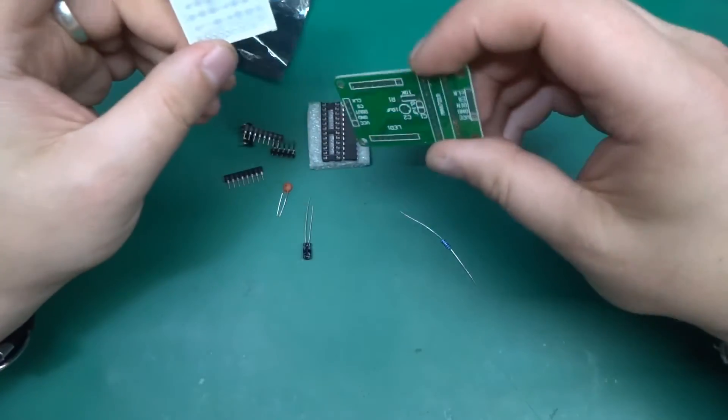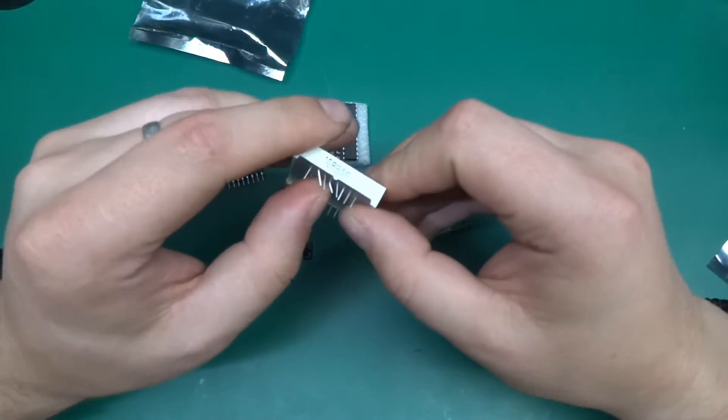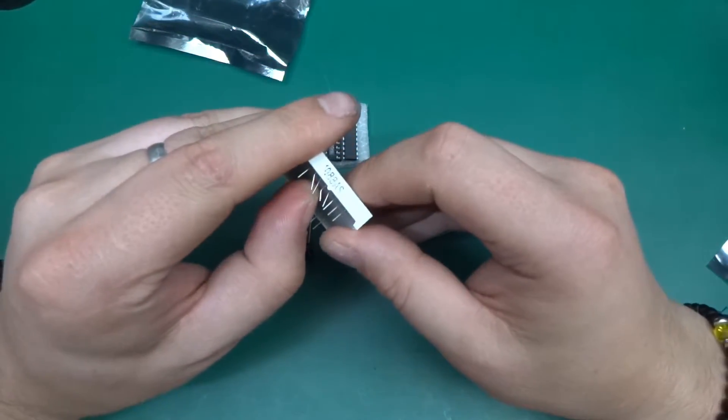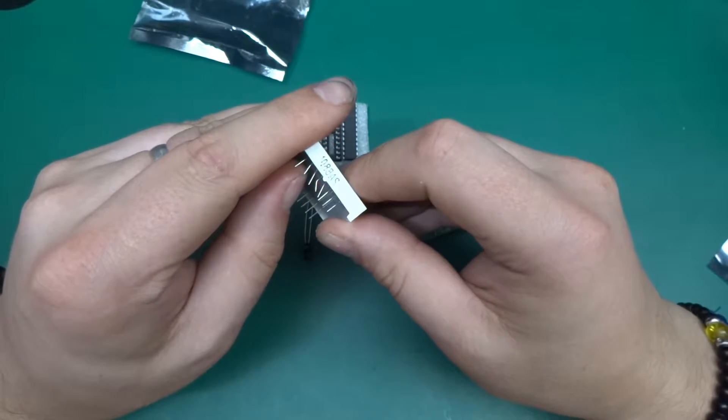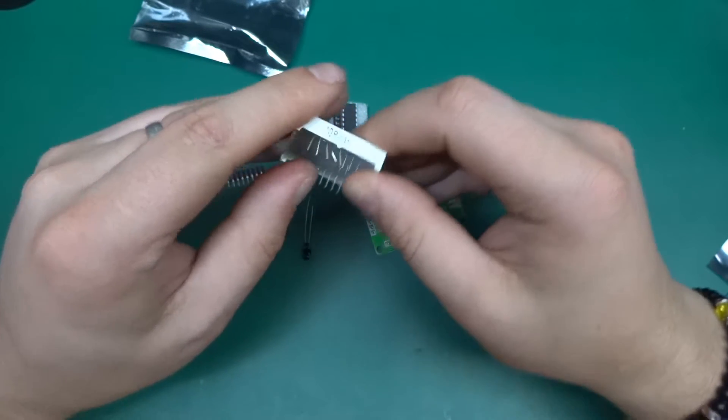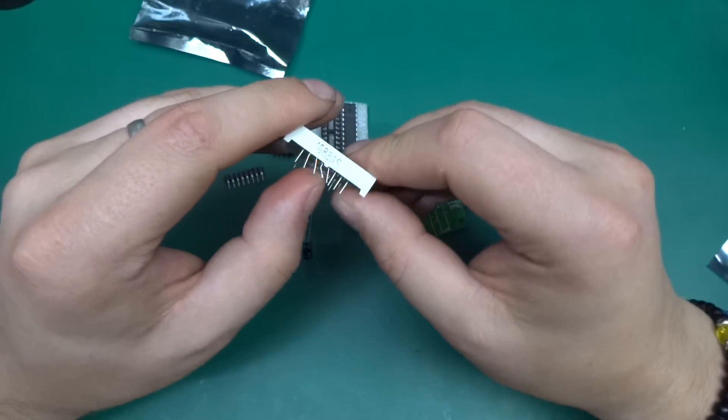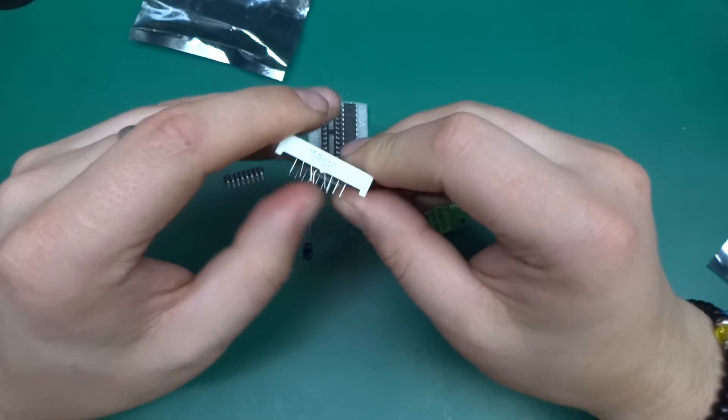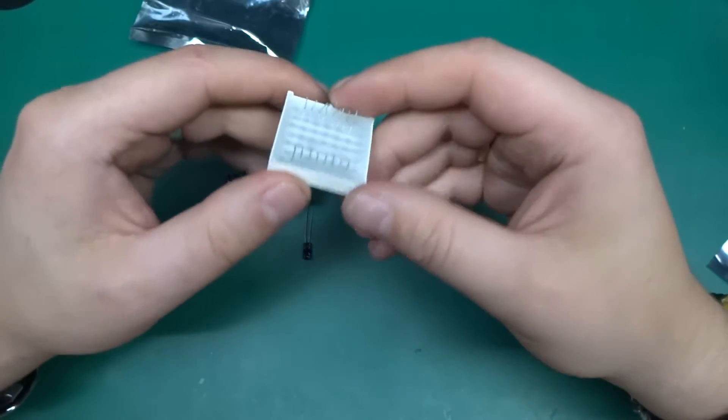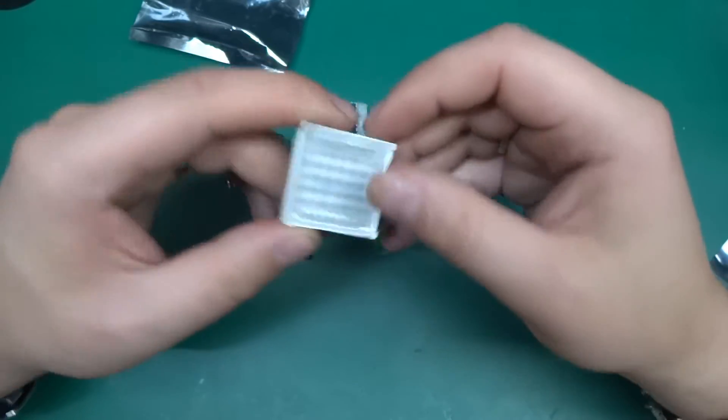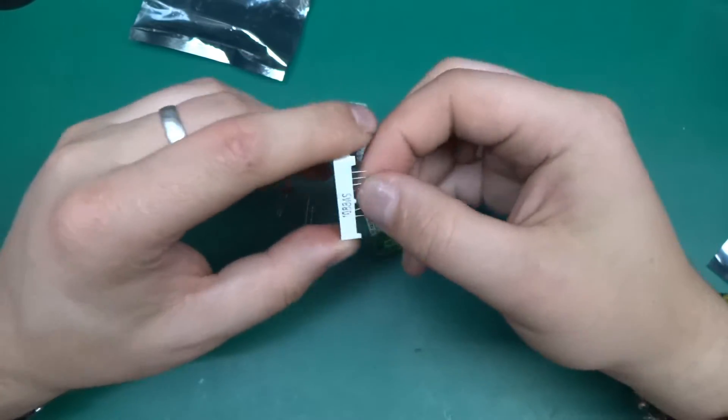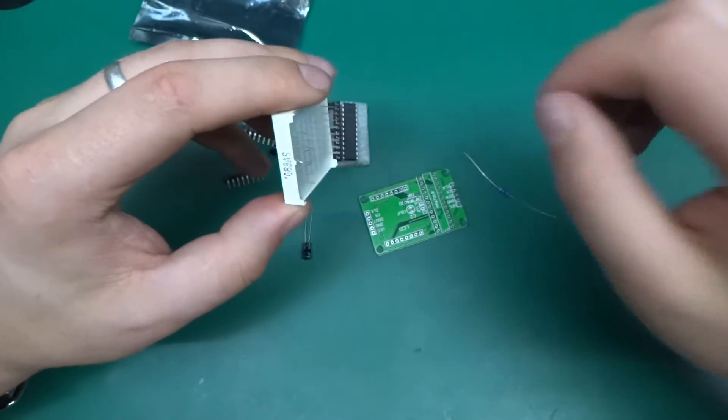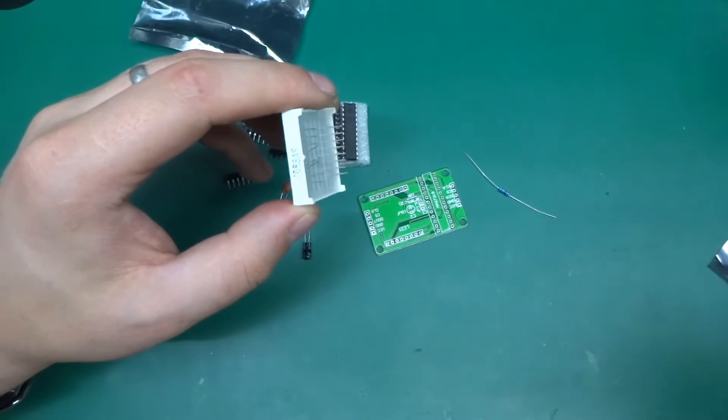But yeah, what I'm gonna do, I'll quickly solder this up together, connect it to an Arduino and see if we can get it going. And I'll see how I'm gonna solder this, whether on or off the camera. I need to straighten all those pins. Maybe I'll just speed up the video or something.